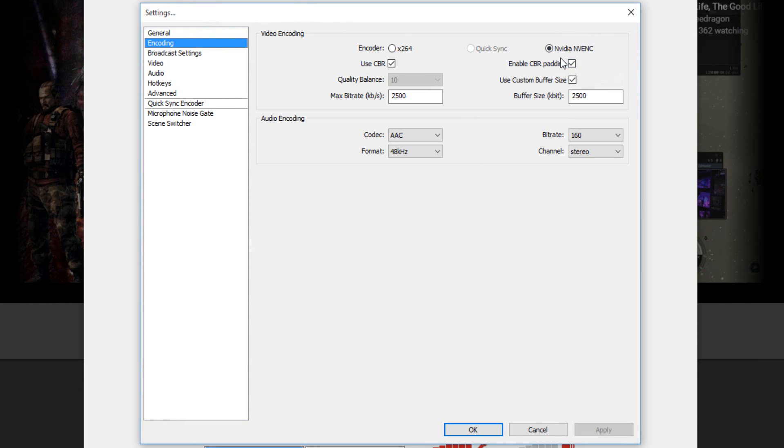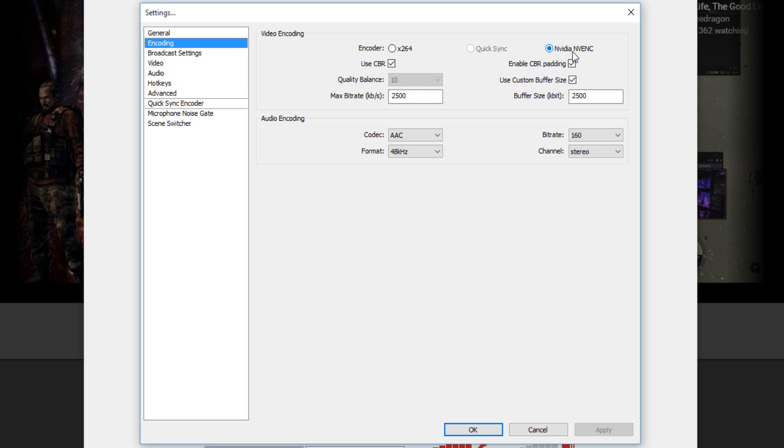But since I have an Nvidia graphics card, I picked this one so the games don't lag while I stream. But if you have an AMD graphics card, you won't be able to have this option or the Quick Sync option, so you'll just get the simple encoder x264.